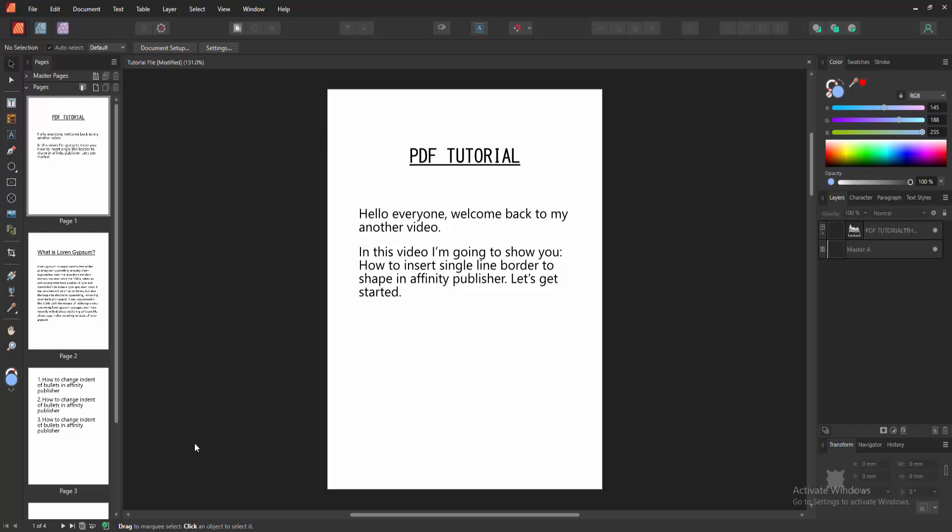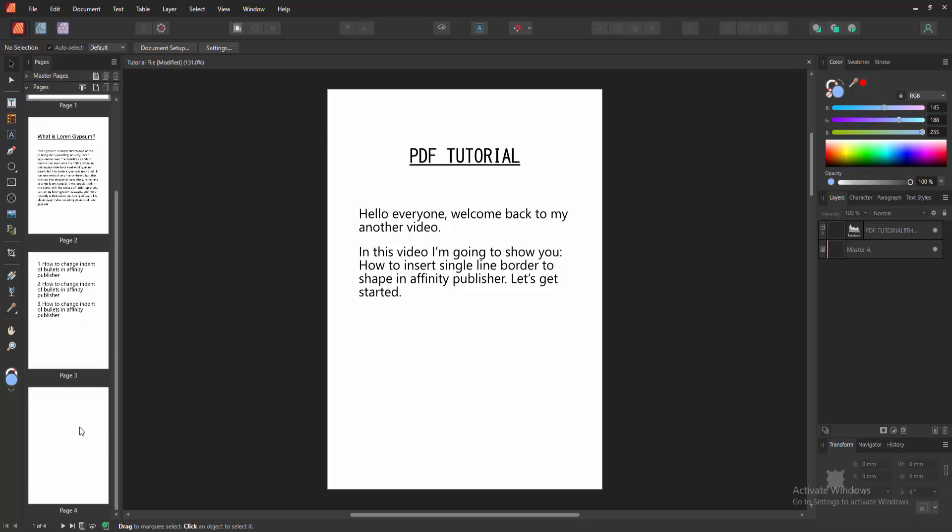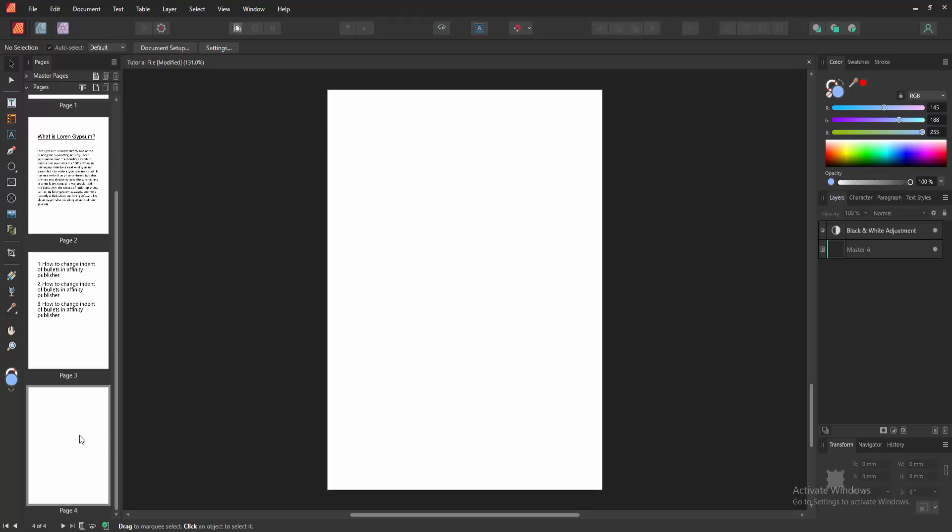First, we have to open Affinity Publisher document. Then go to the blank page. Now I want to add single line border to shape, so insert a shape.